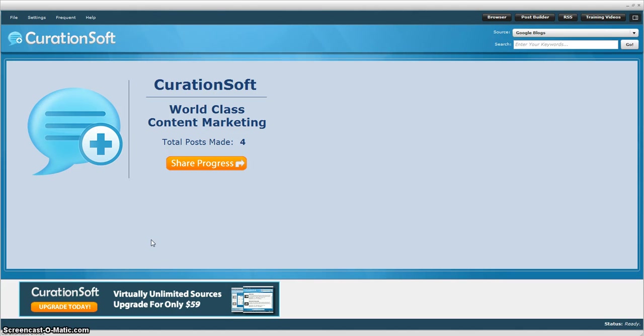Hey this is Ken Allen and I just wanted to do a quick demo on CurationSoft. CurationSoft is a software that will run on a Windows machine or a Mac that will allow you to go out and grab content from the internet and post it to your website very quickly, very easily. So you get curated content in just minutes.